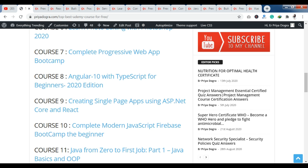Now let's talk about course 10. You can see the Complete Modern JavaScript Firebase Bootcamp for beginners. This is a beginner-level course and it is JavaScript related. So if you are looking for this kind of course, you can see it here free of cost.